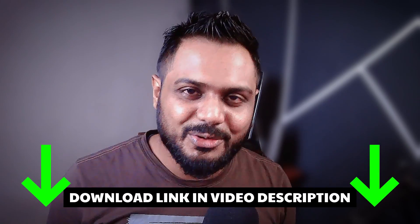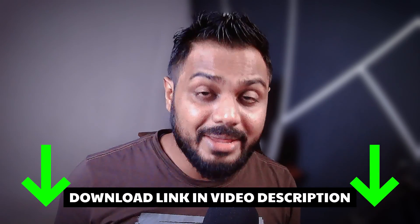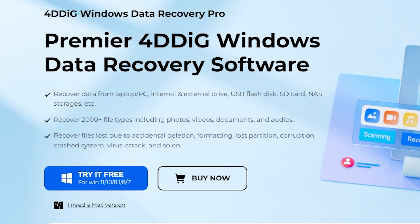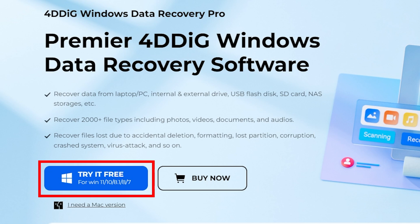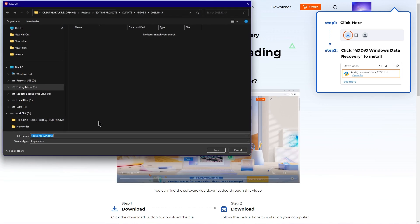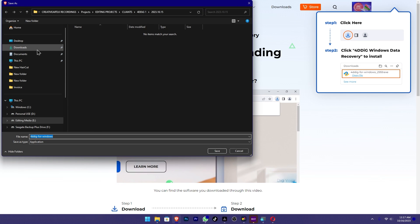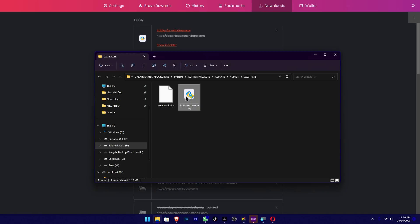You can find the links in the description area. There is a free download option available. If you want to use the pen drive, you can download it to the computer. There is also a free trial. We will talk about the installation process.